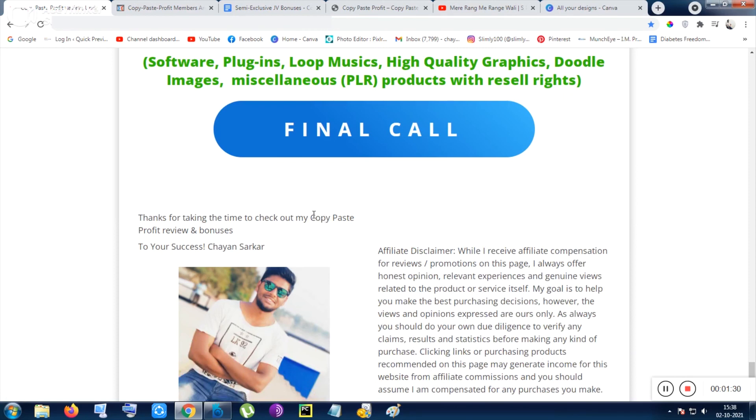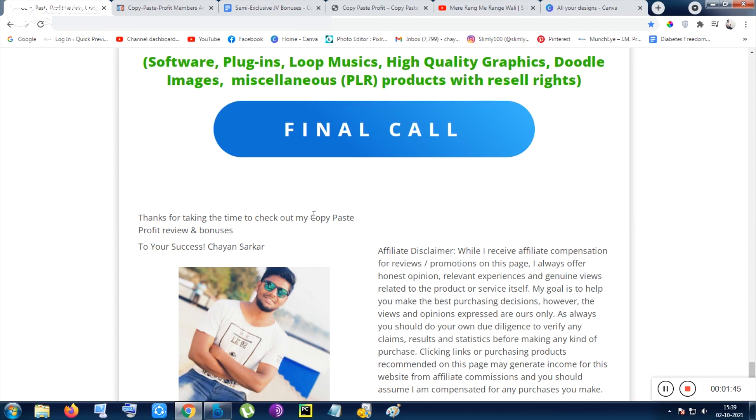Copy Paste Profit is a totally done-for-you method, is a very good method. It is made on a live screen and CPA is rising. This will be the future like affiliate marketing. This industry is growing rapidly and this will be more than millions or billions of dollars of industry one day.